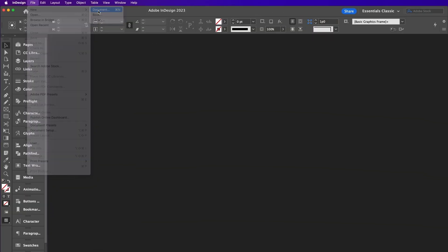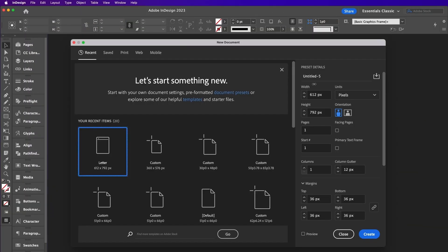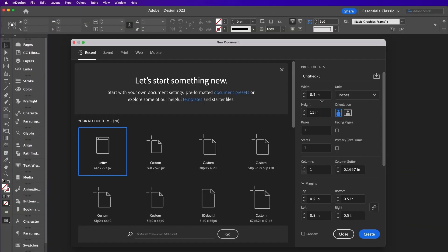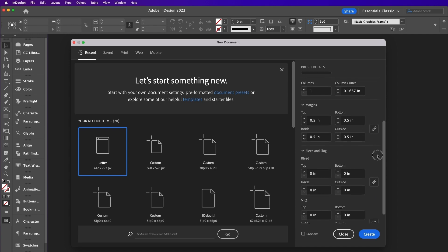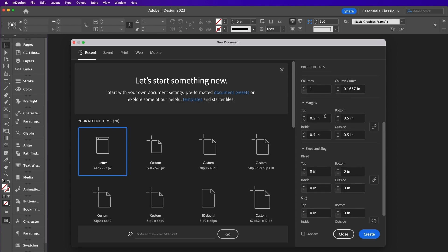Open InDesign and go to File New Document. Set the width of the page to 5 inches and the height to 8 inches. Change the number of pages to 16 and make sure Facing Pages is checked.